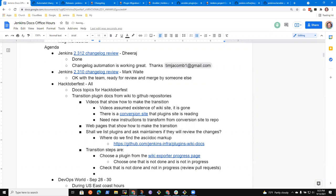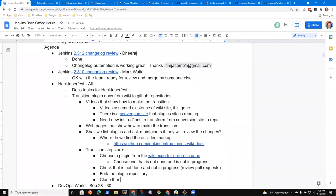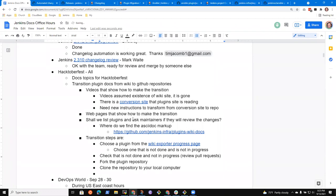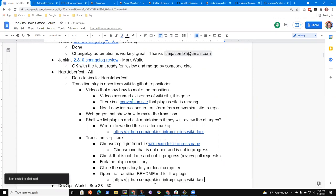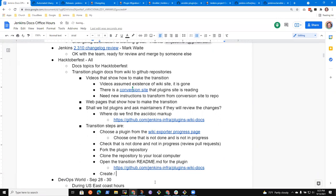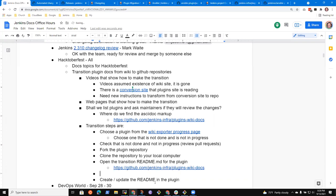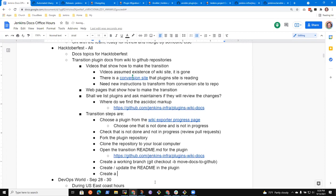Fork the plug-in repository. Clone the repository to your local computer. Open the transition readme.md for the plug-in and the repository is this one. And then create slash update the readme in the plug-in. Oh, whoops, missed one. Create a working branch. Git checkout minus B move docs to GitHub. And then create, update the readme and create a pull request.